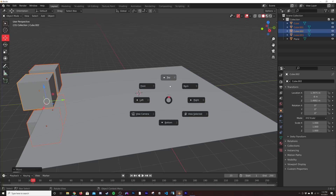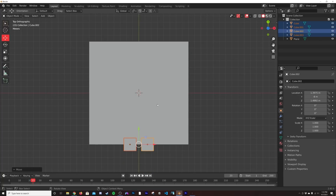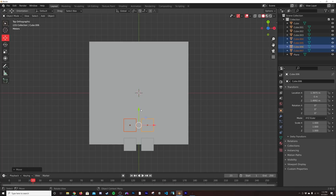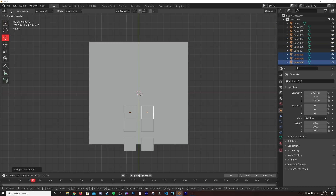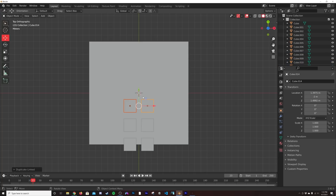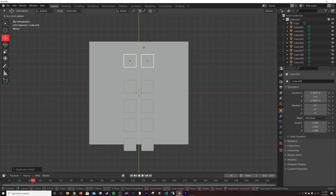Now from the top view I'm going to hit Alt+D and start holding Control, duplicating and instancing these little cubes. You might ask why I'm not using an array — I like flexibility in different scenes, especially when mapping textures, to make sure there are no mistakes. That's really the only reason. I'll keep duplicating, holding Control to snap, and stop right there.